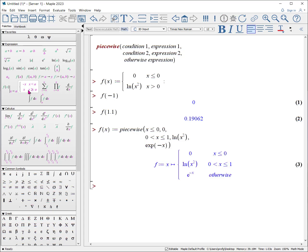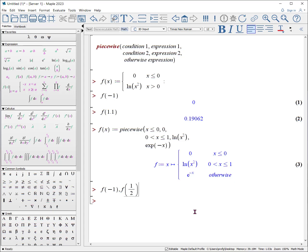And as you can see, Maple will return now three expressions such that if it doesn't satisfy any of the conditions, it will do otherwise. So now we can try three different expressions. For example, f of minus one, f of zero point five, and let's do one half, and f of a, assuming a is greater than one.